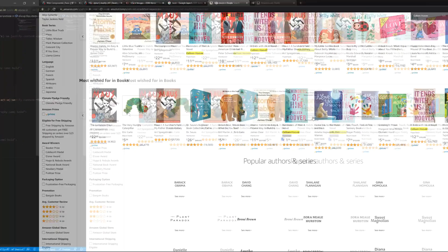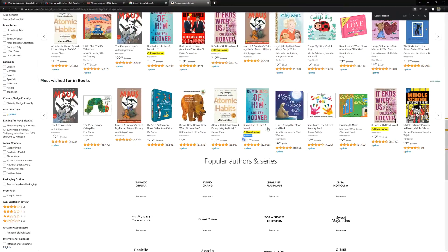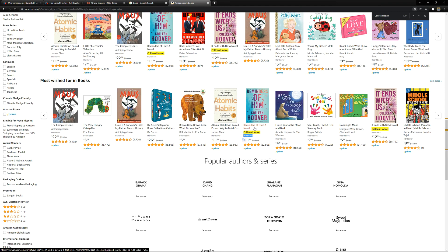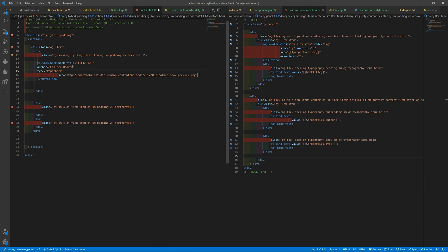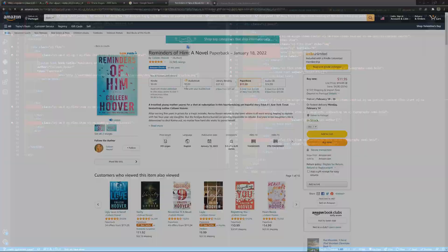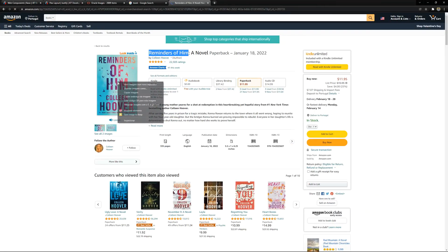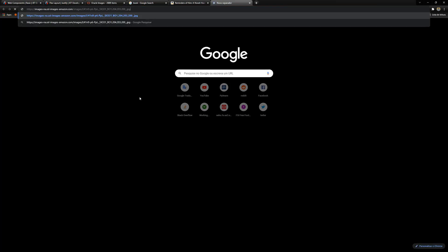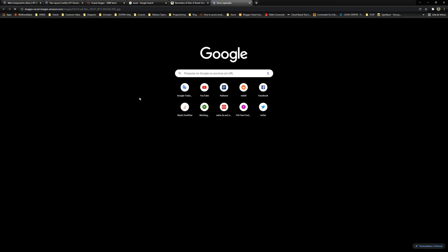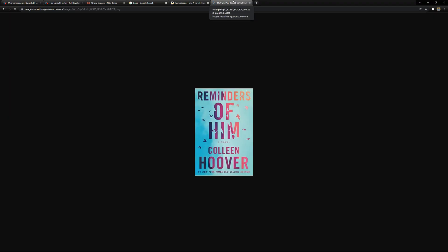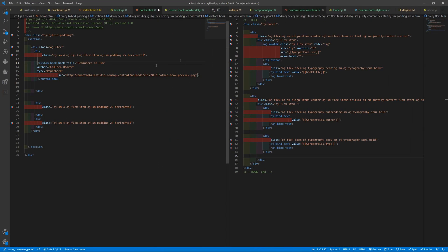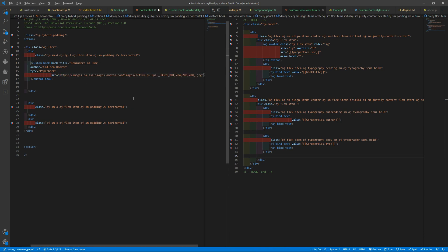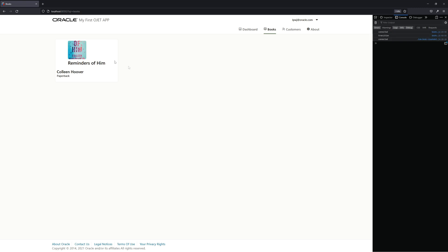And we also want the title. Let me open so we can grab the title. And we want also the same image - copy image address. Let me see if I can load that. Yes, and let's replace that.